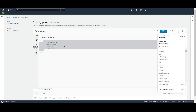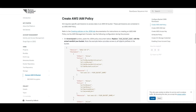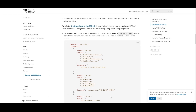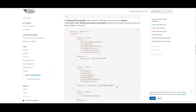Here, you can paste the JSON policy document from the ICA help site. For unversioned buckets, paste this JSON policy document. Be sure to replace anywhere that says your bucket name with the actual name of your bucket. This example provides access to all object prefixes in the bucket. For versioned or suspended buckets, paste this JSON policy — this is the one that I'll be using. Again, remember to replace your bucket name.